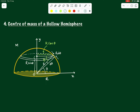We also need to find the mass of this elemental ring. For that, we first find sigma, the surface mass density of the hollow hemisphere — mass per unit area. The total surface area of a hollow hemisphere is 2πR² (half of the full sphere's 4πR²), so sigma = M / (2πR²).